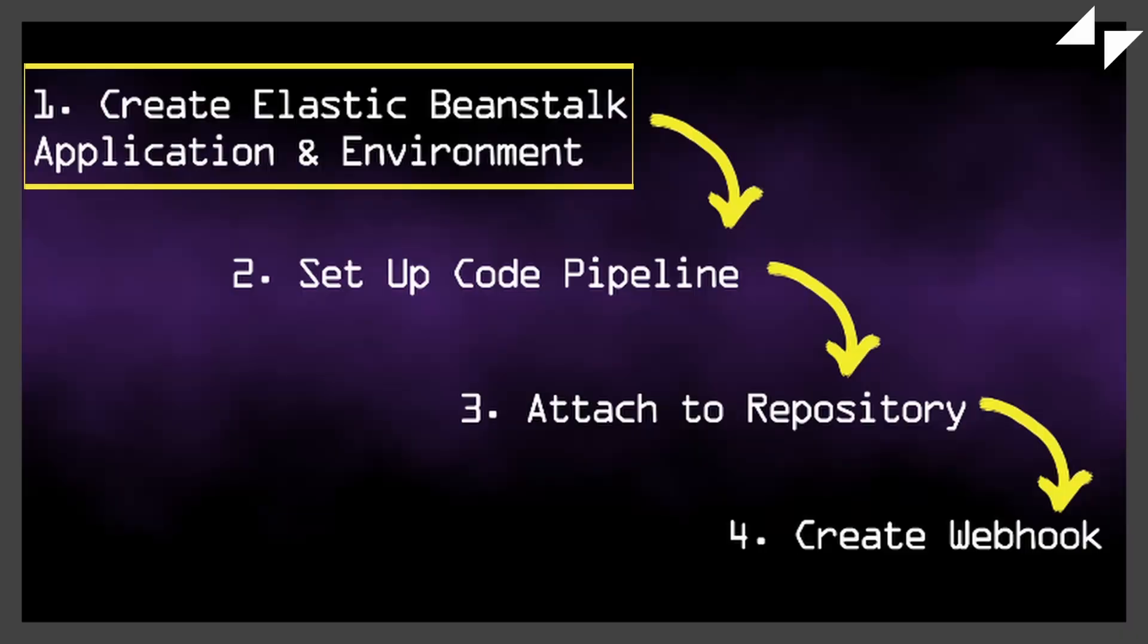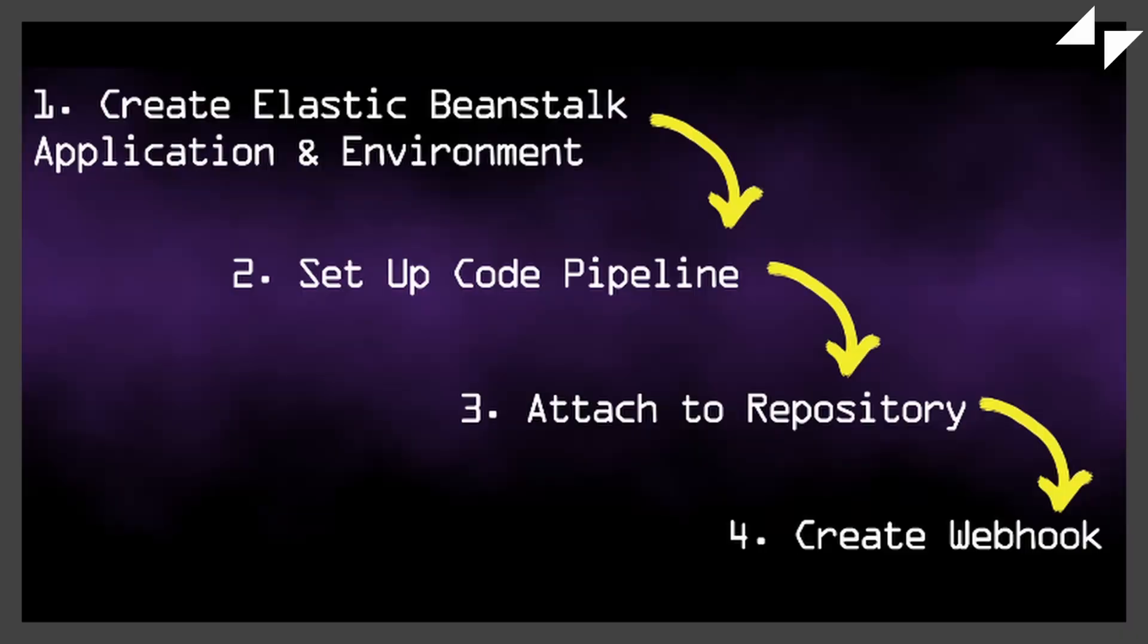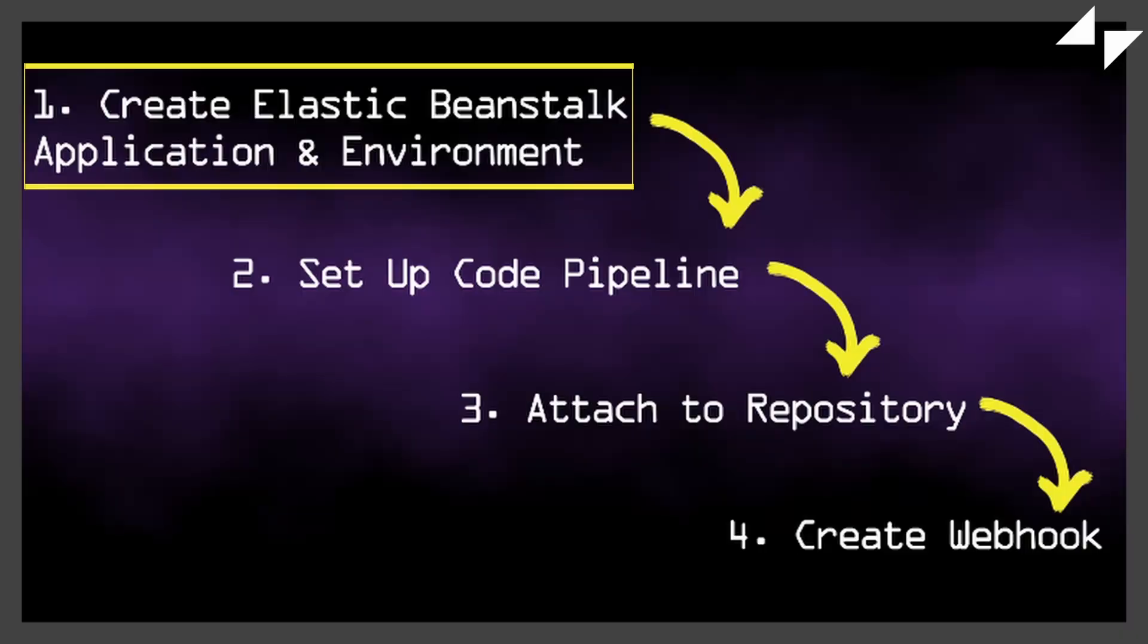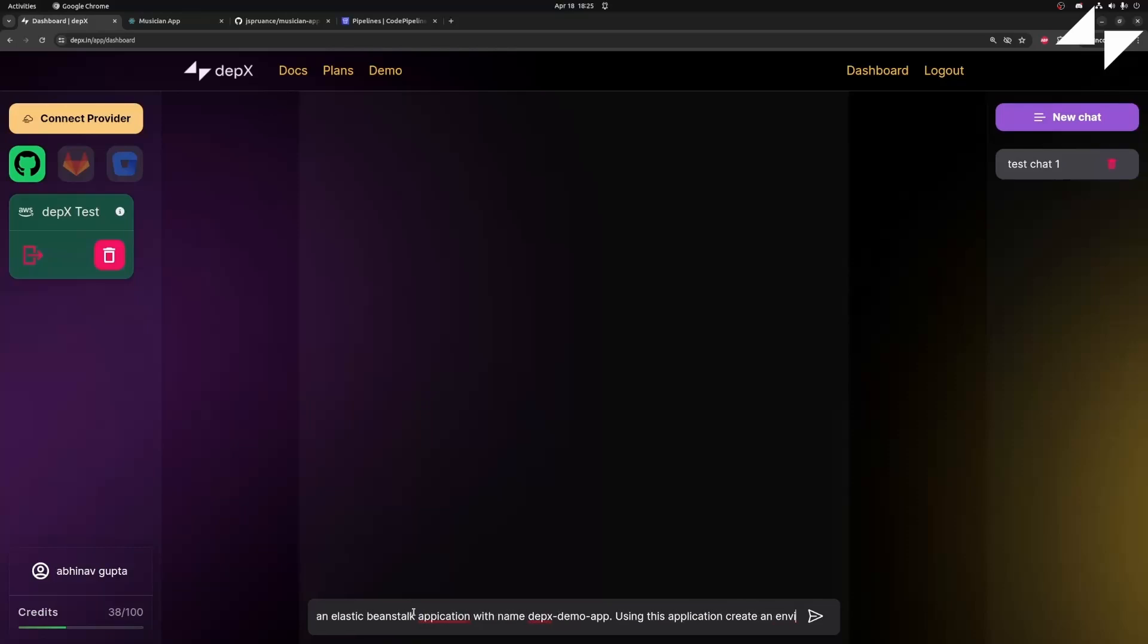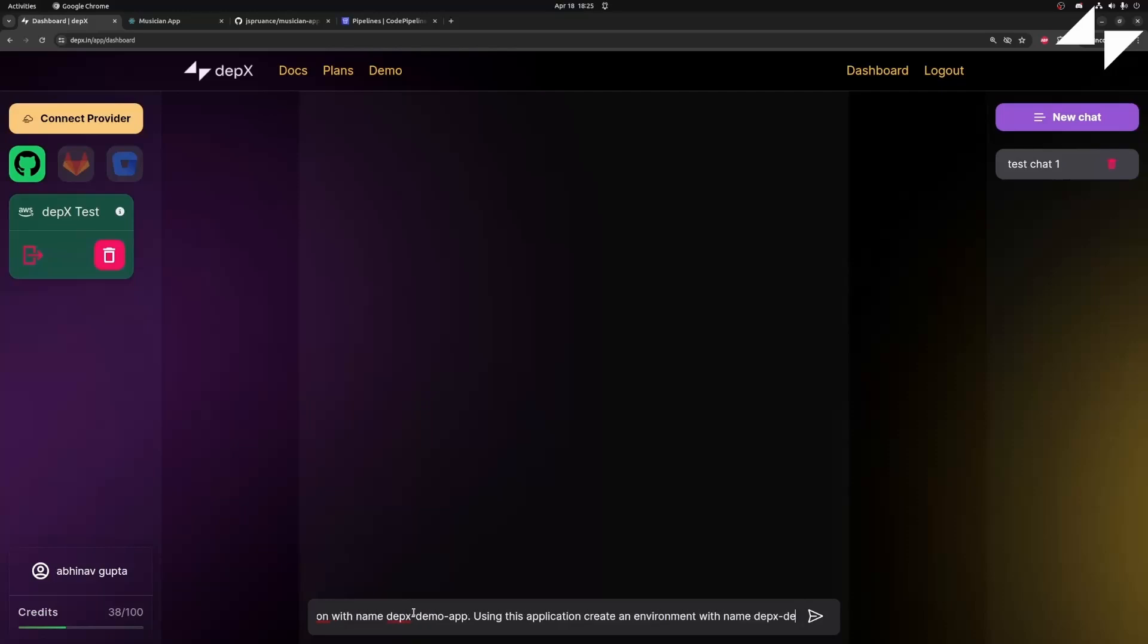Let's start off by creating an Elastic Beanstalk application and environment. To create an application, you just have to mention the name. Similarly, for our environment, we have to pass in the application name and environment name. We have to pass in the stack.